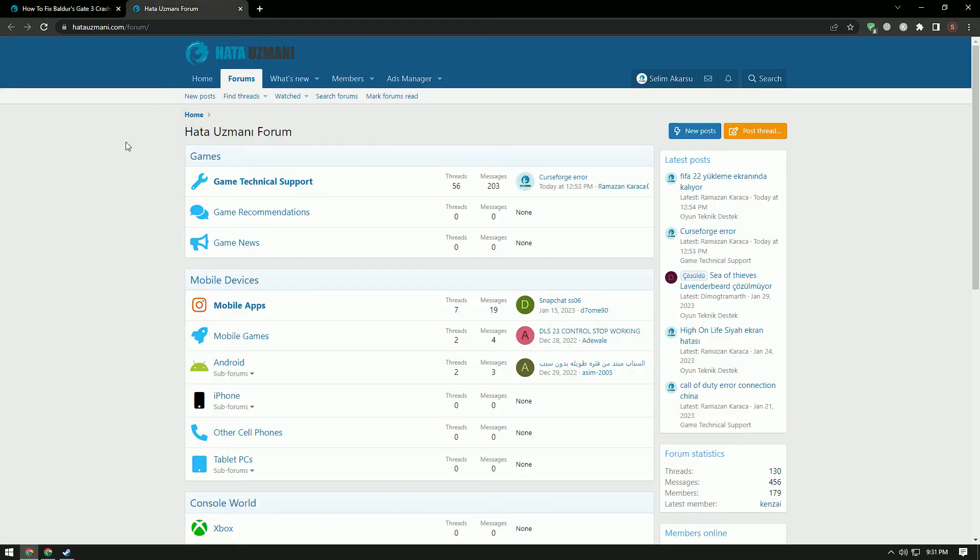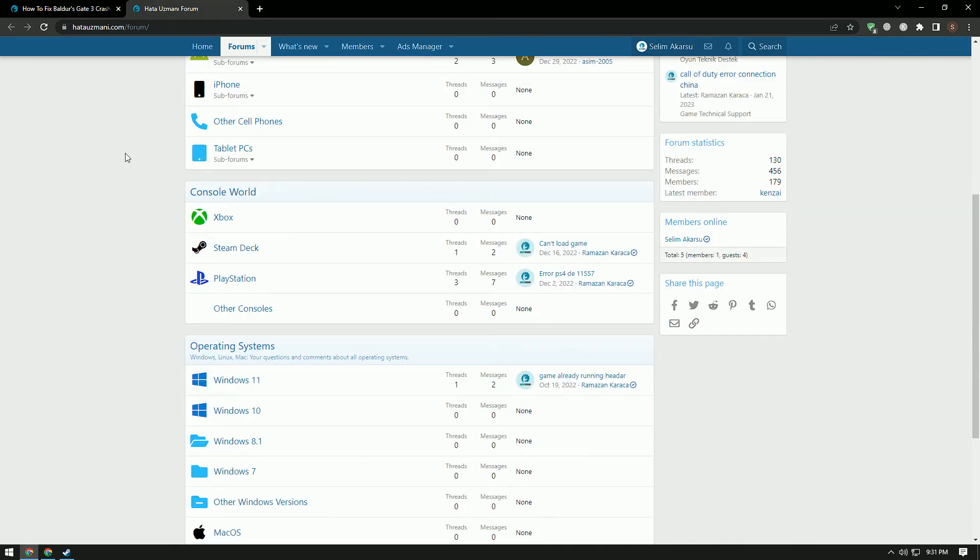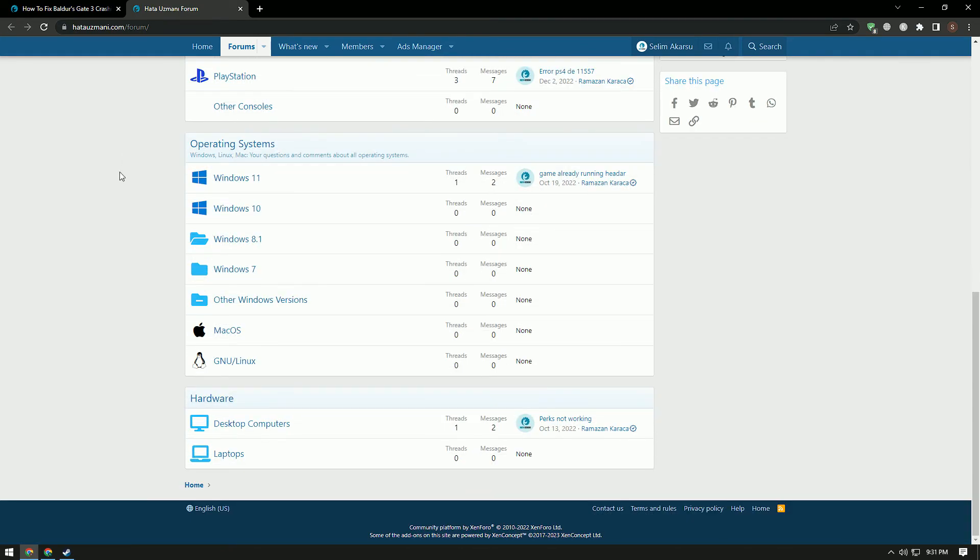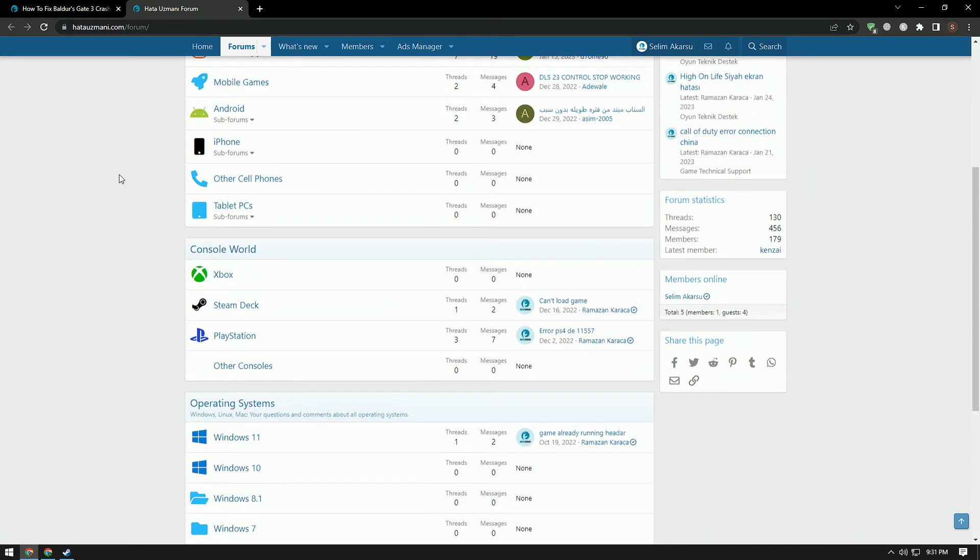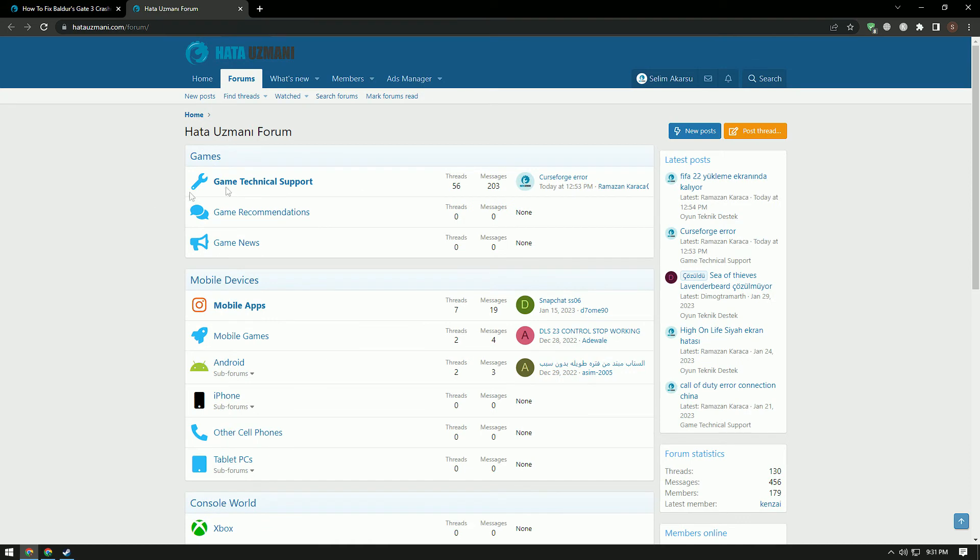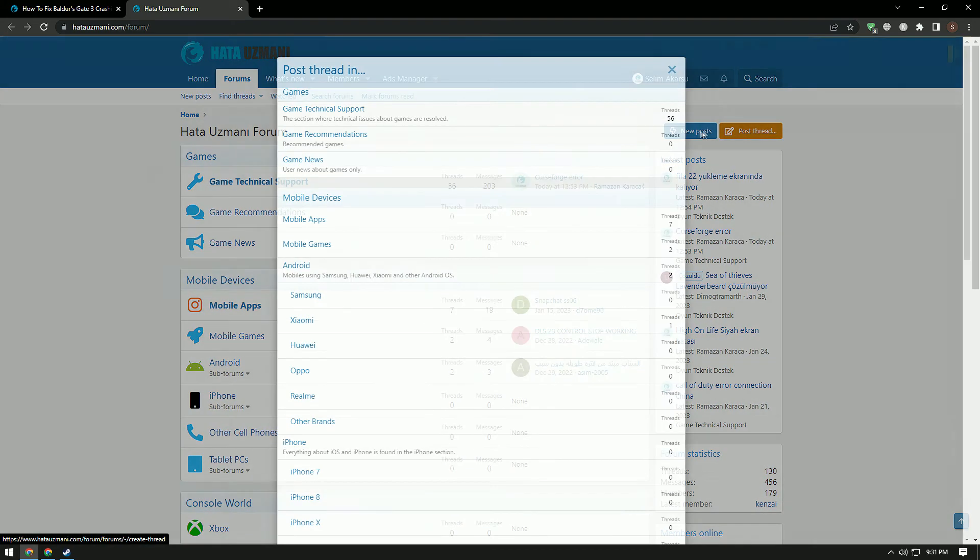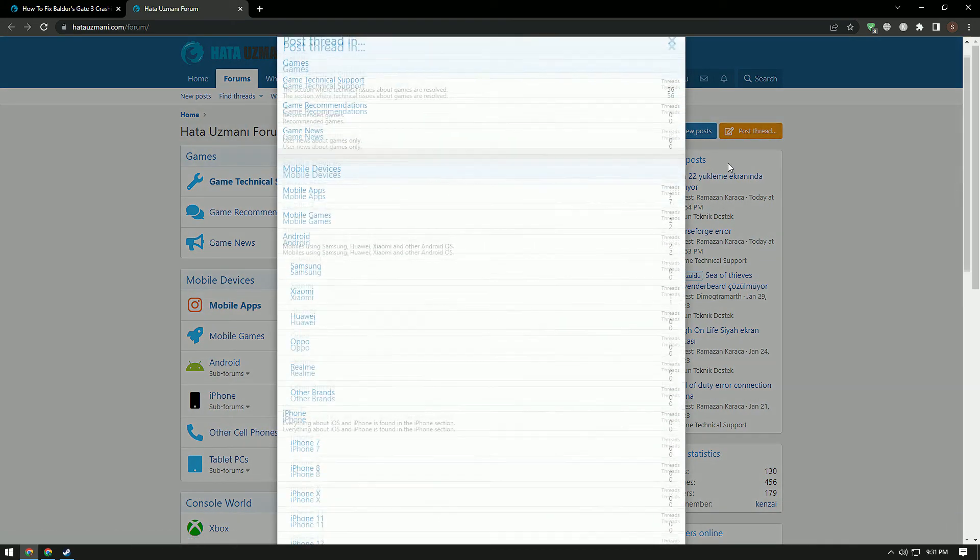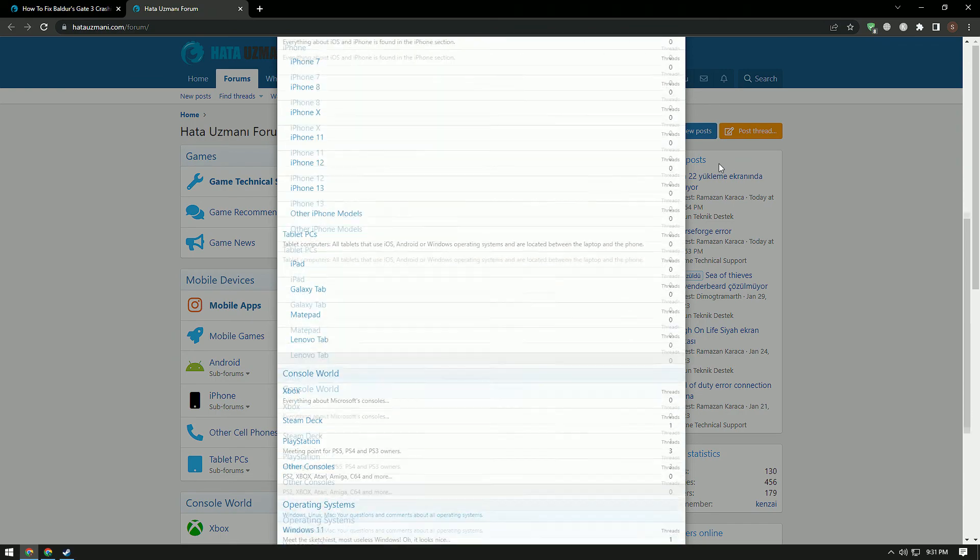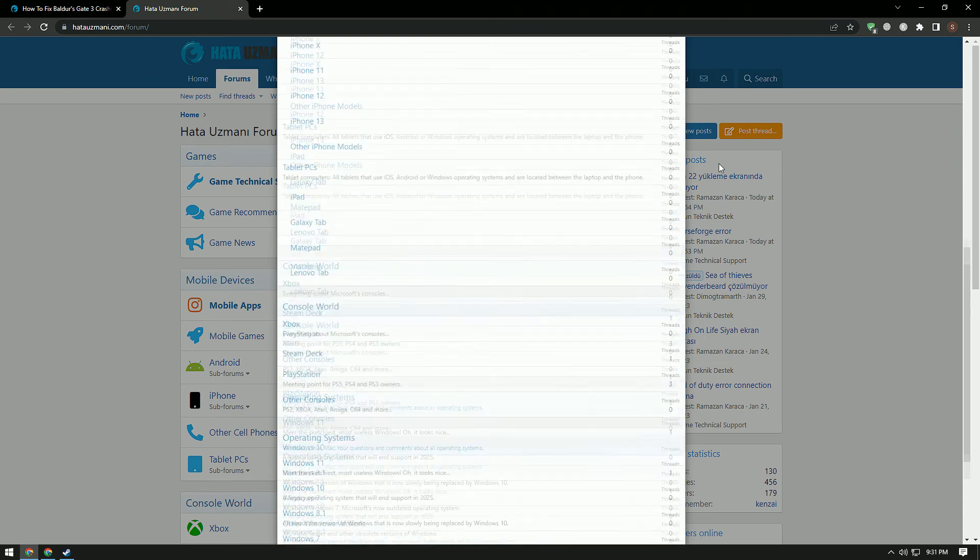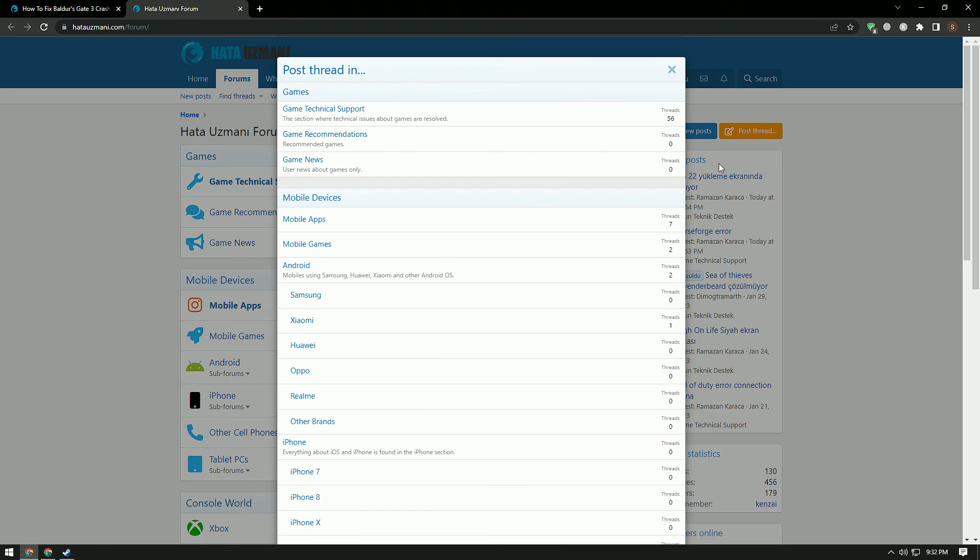In this video, we've provided information on how to solve the Baldur's Gate 3 not launching, crashing, freezing, and loading black screen issues on PC. If you are encountering various errors, you can reach the community with your questions by accessing the forum portal we have opened. By supporting us, we can expand our community. Thank you.